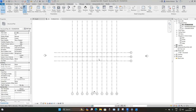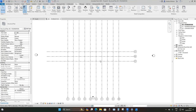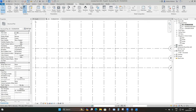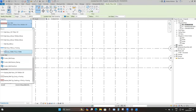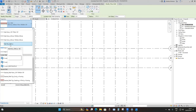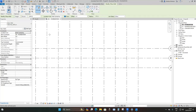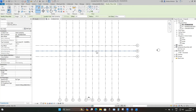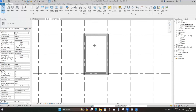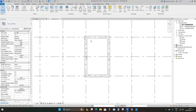Between grids six and seven, place the guardhouse. Go to Architecture, under Wall drop down and choose Wall Retaining 300 Concrete. Set the top constraint to Guardhouse Roof and the base offset to minus 500 millimeters, then select Rectangle and place it between grids six and seven.